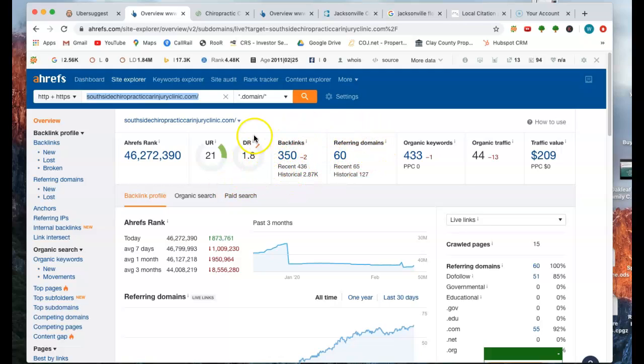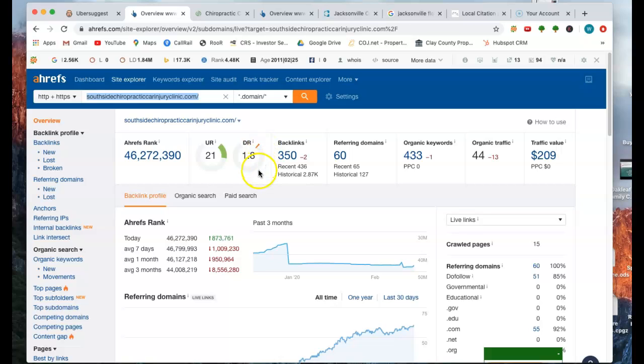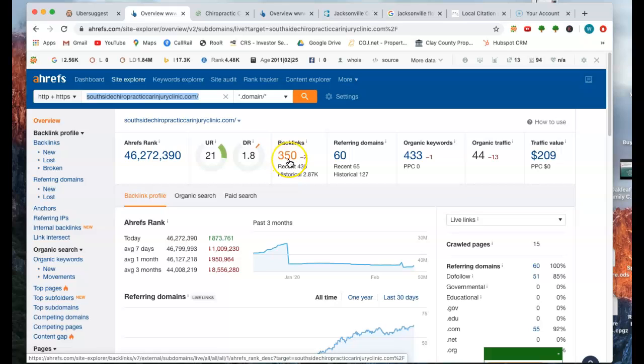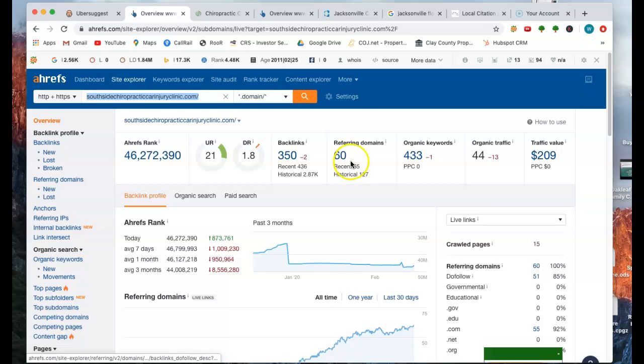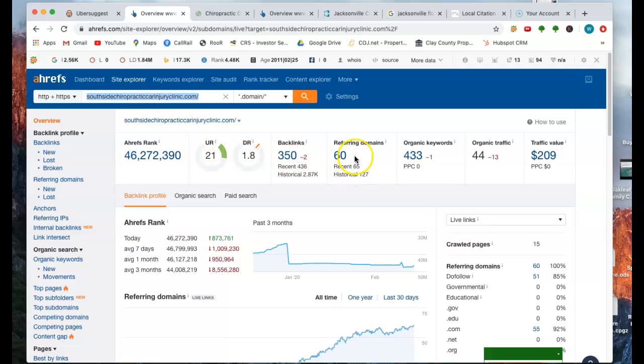This score right here, 1.8 is 0 to 100. And the higher the number, the more powerful your site is. Obviously, the more powerful your site, the higher on page one it can get, as well as the Google My Business section. Looks like you've got 350 backlinks, which you can look at those as votes from Google. What that is, and you've got 60 referring domains, which simply means that your website address is out there on 60 other business websites.